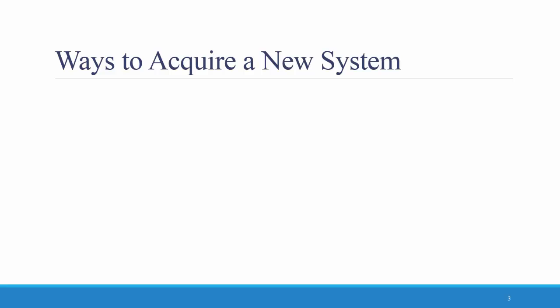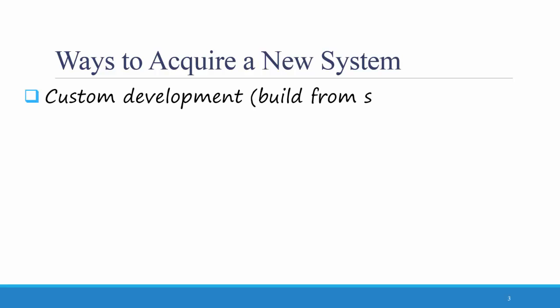Now that we've analyzed all the needs for the system that we want to acquire for our company, we consider the three ways that we can go about acquiring that system. First there is custom development, which means building it from scratch in-house, having your IT people do all the programming from the bottom up.